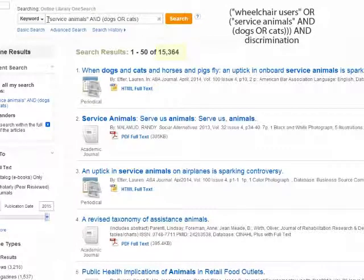Parentheses can nest — you can put one pair of parentheses inside another, and as long as you close all of them, the database will work from the innermost set outward. For example, we can take our search, put the whole thing inside parentheses and add AND wheelchair users, then put all of that inside another set of parentheses and add 'discrimination.' So we're looking for articles about discrimination against either wheelchair users, or people who have either cats or dogs as service animals.